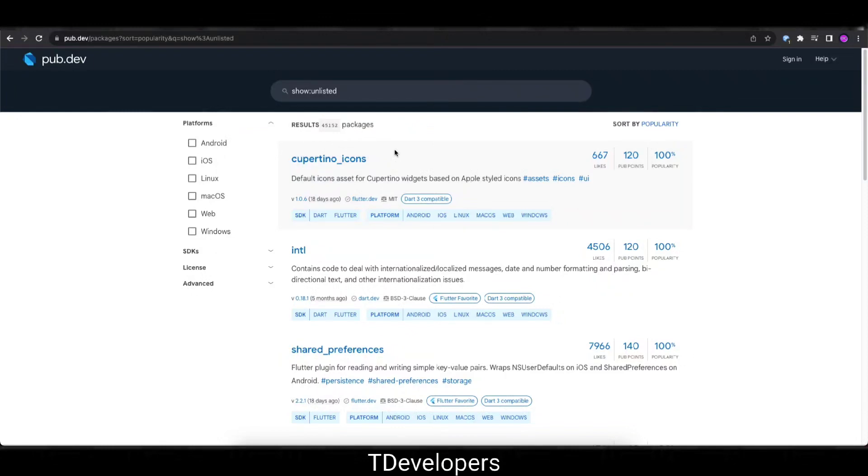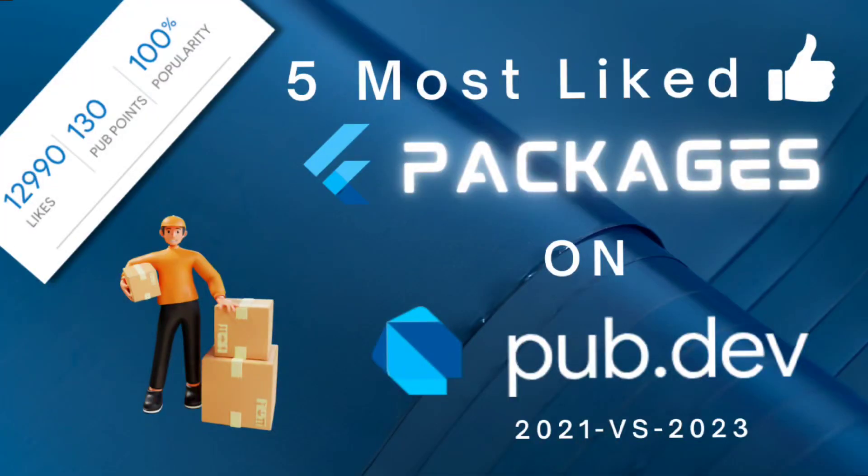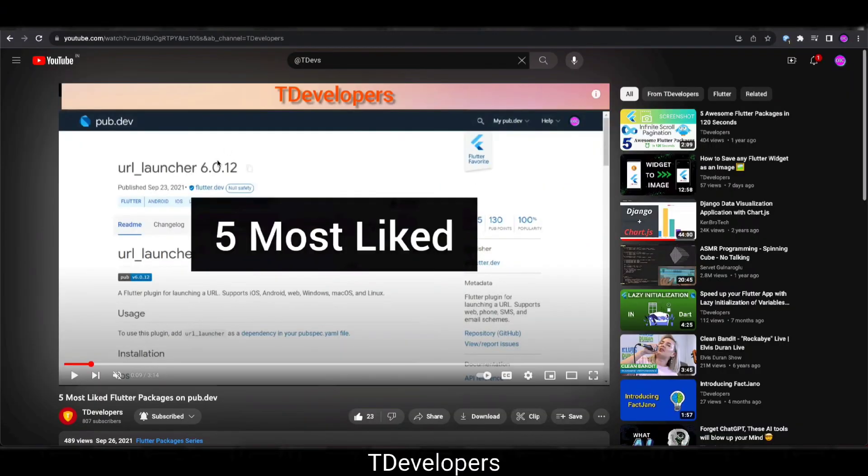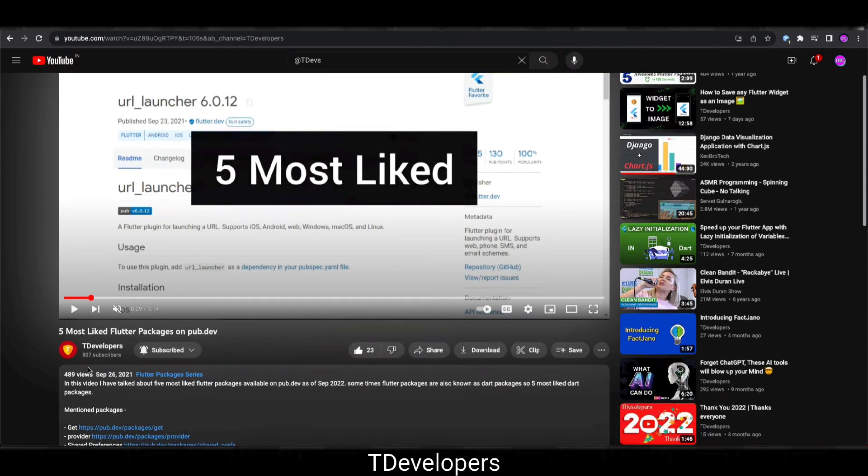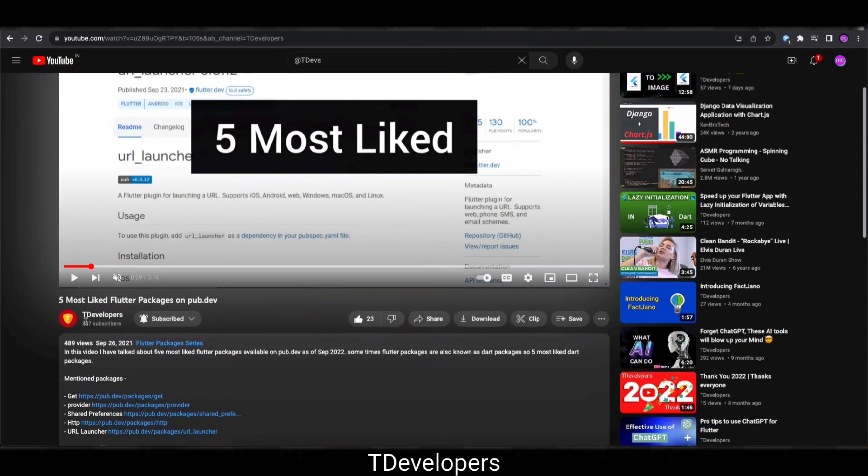Hello developers, in this video we are going to see the 5 most liked packages on pub.dev and I will compare it with the 5 most liked packages from 2 years before, because 2 years ago I published this video about 5 most liked packages on pub.dev.